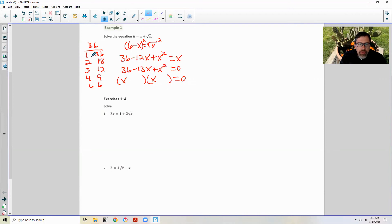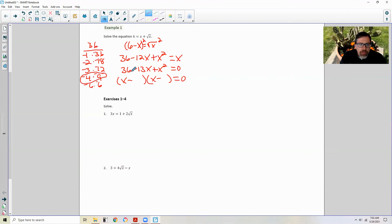Those are all the factors of 36. We want factors of 36 that add up to negative 13, so the values are both negative. Negative times a negative will give us positive 36, and negative 9 plus negative 4 is negative 13. So it's going to be 9 and 4, and therefore x equals 9 or x equals 4.